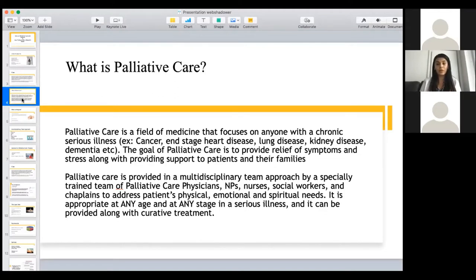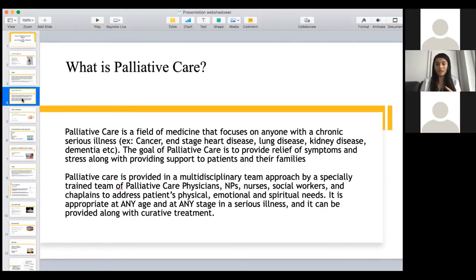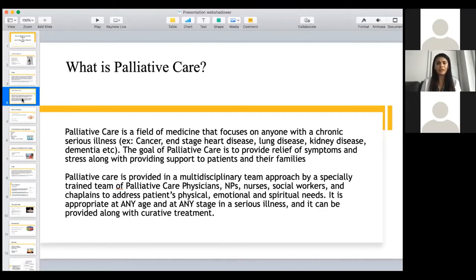As a palliative care provider, we work in an interdisciplinary team — it's not just me seeing the patient. I work with the palliative care NP, nurse, social worker, and chaplain so we can address patients' physical, emotional, and spiritual needs. One of the best things I like about palliative care is that we take the human approach — not just looking at patients for their pain, but taking the whole mind, body, and soul approach. It can be provided alongside curative treatment. It's not just for end-of-life patients; it's for anyone with a chronic illness.